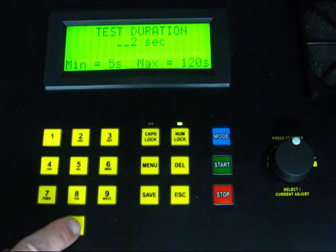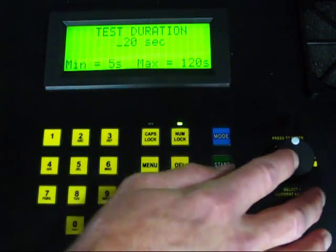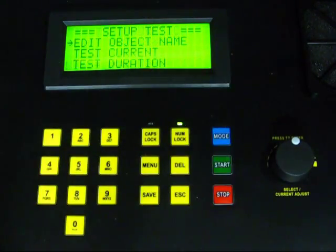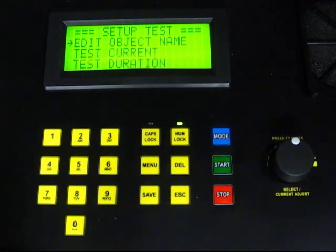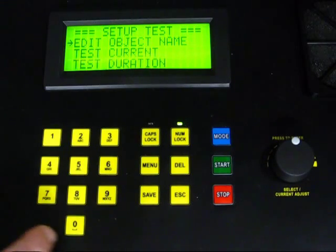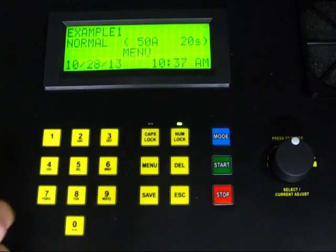After setting the duration, you must press the rotary knob to save the setting to return to the Setup Test menu. We will then press the Menu button to return to the main screen.